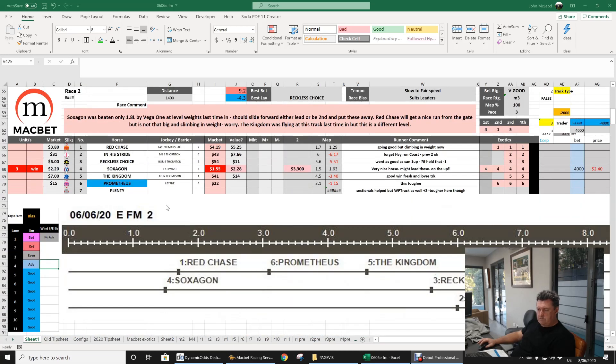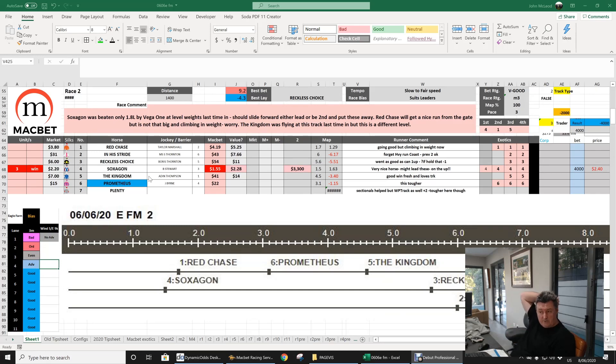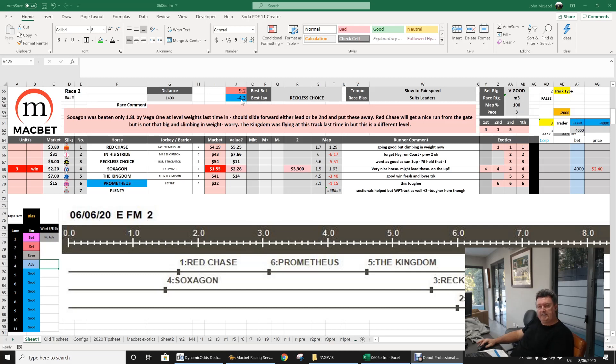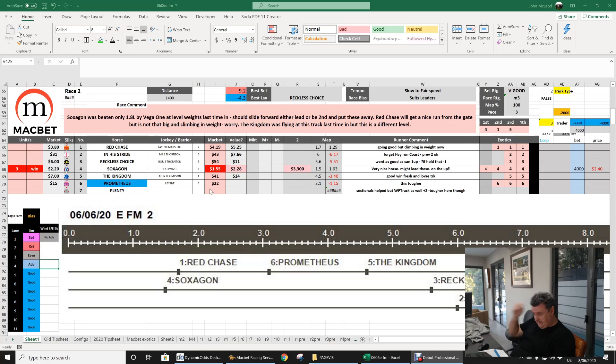Second race, this is where we hit a hurdle. I was just very keen on Soxagon. I thought I didn't know how it was going to get beaten, really, and I still don't know how it's got beaten. They went nine lengths below average and got home four and a half lengths fast, and he was able to be run down. I don't really know how Red Chase did it.